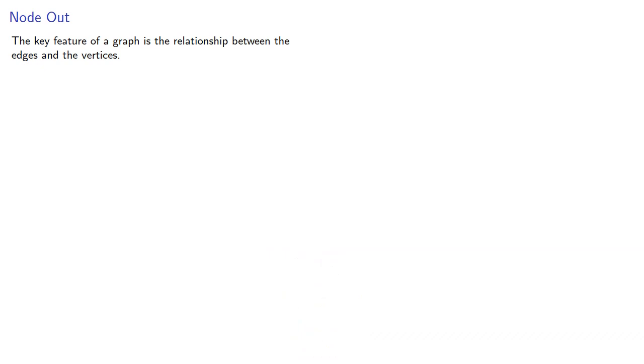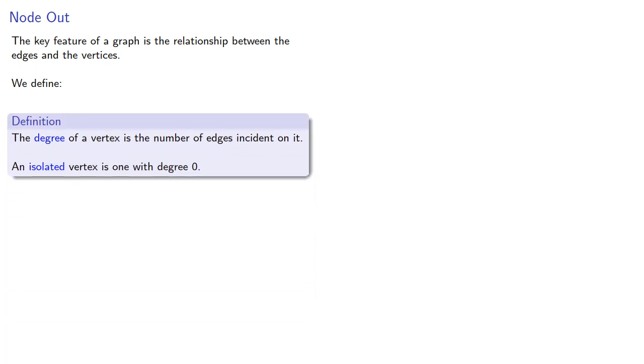The key feature of a graph is the relationship between the edges and the vertices. We define the following: the degree of a vertex is the number of edges incident on it, and an isolated vertex is one with degree zero.